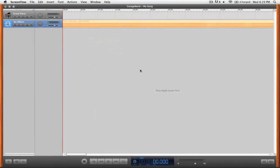In this video we're going to be looking at how to create enhanced podcasts inside of GarageBand.